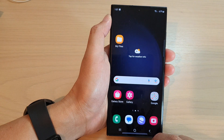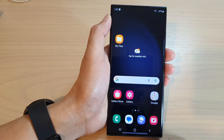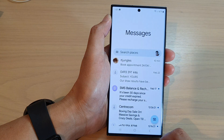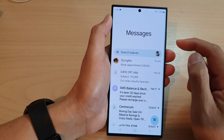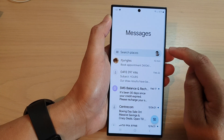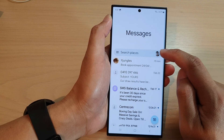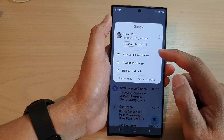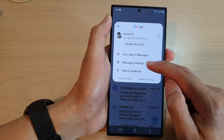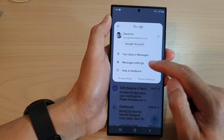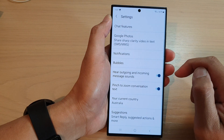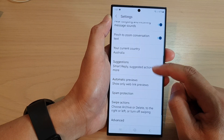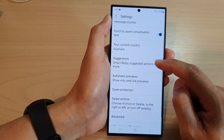From the home screen, tap on the Messages app. Then tap on the profile icon in the search bar. From the pop-up, tap on Messages Settings. Now scroll down and tap on Suggestions.